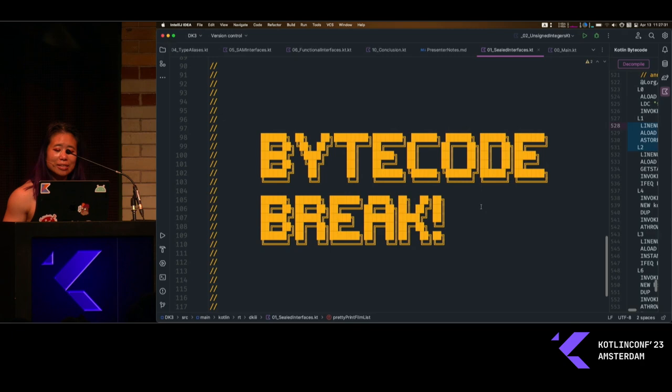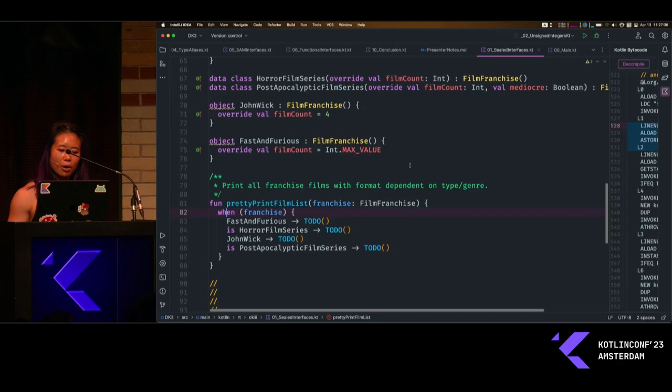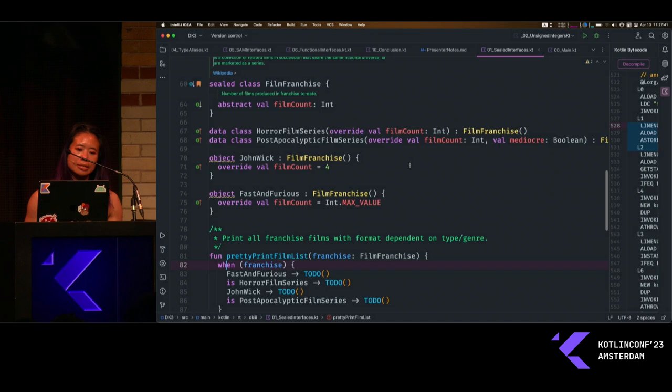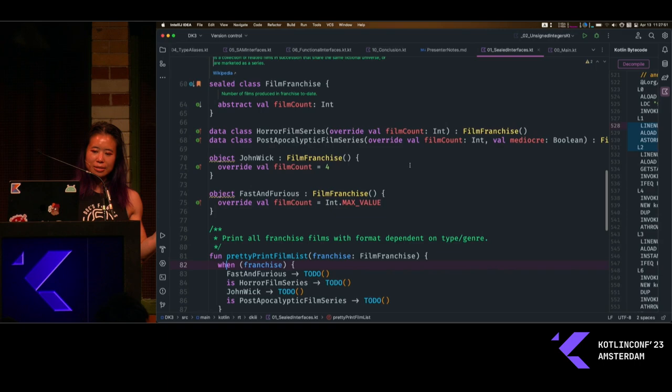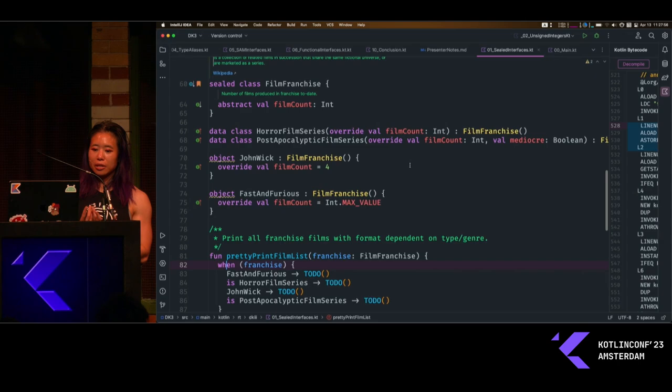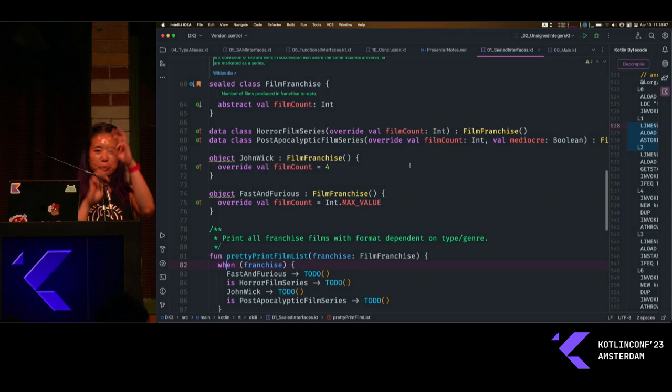That is sealed classes. As I mentioned, in 1.5.0 we got a very nice addition to this concept of restricted class hierarchies, and that is the sealed interface. Abstract classes are great, but inheritance is a bit limited because while a class can extend multiple interfaces, it can only ever inherit from one class. I know I've written some very weird sealed class-only hierarchies trying to get different behaviors in different parts of my sealed class tree. But no longer.